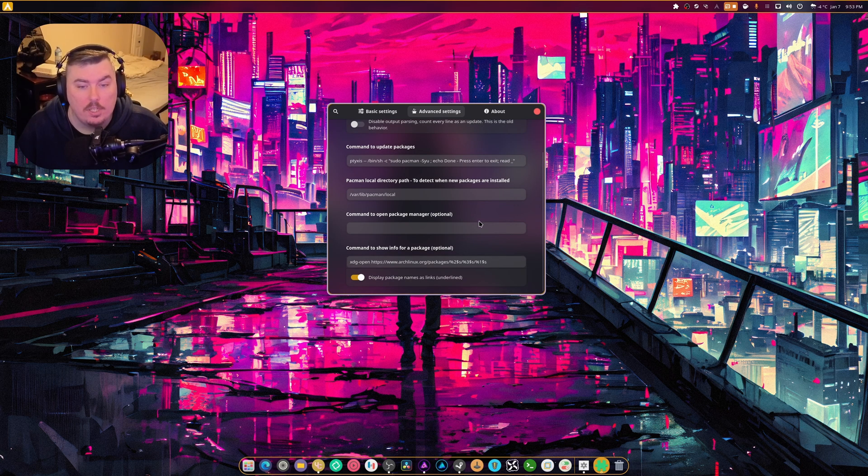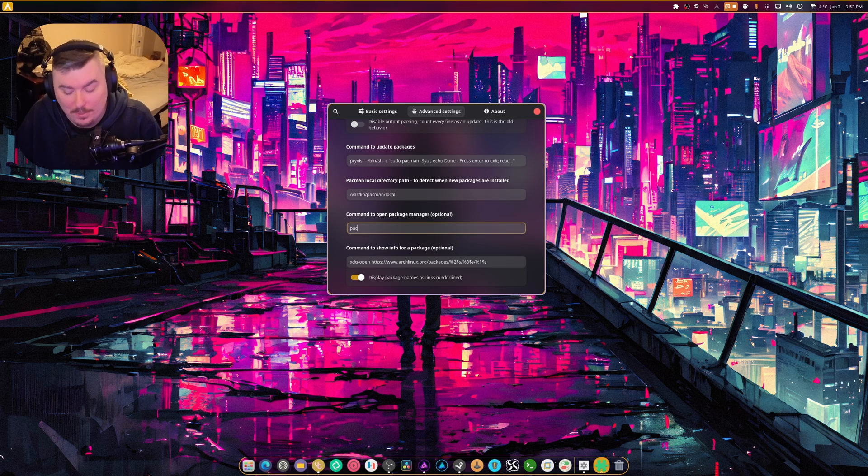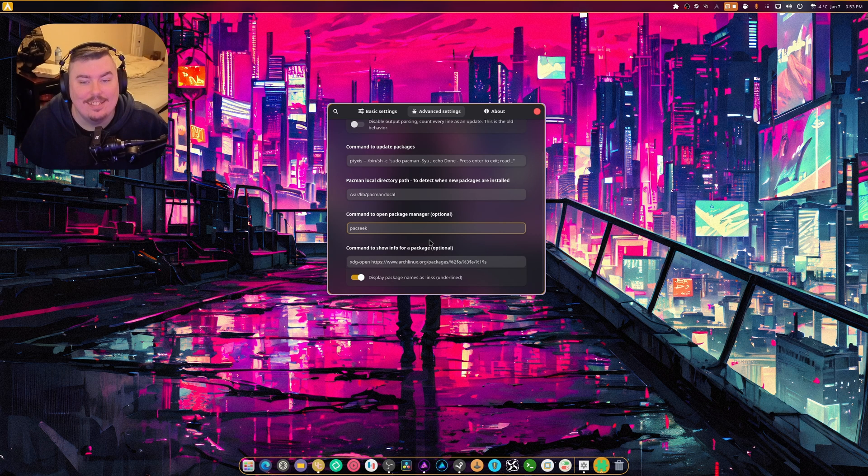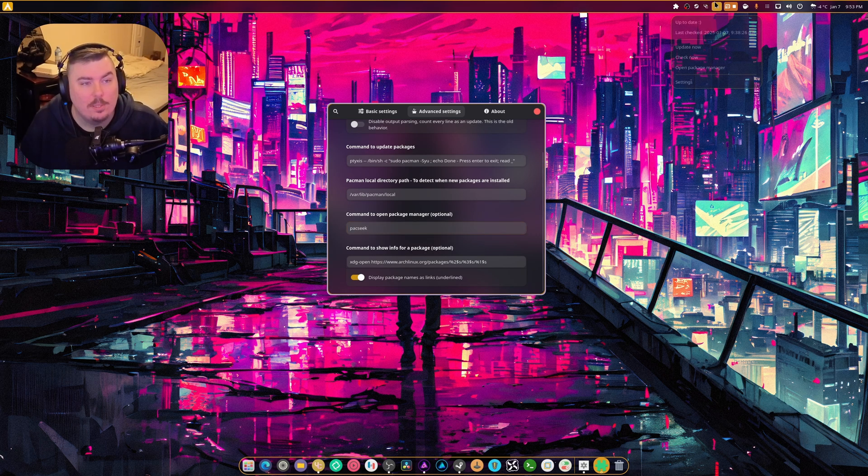And there's a bunch of other stuff. Command, open up package manager. Check that out. Paxeek. Wow. So that's pretty cool.